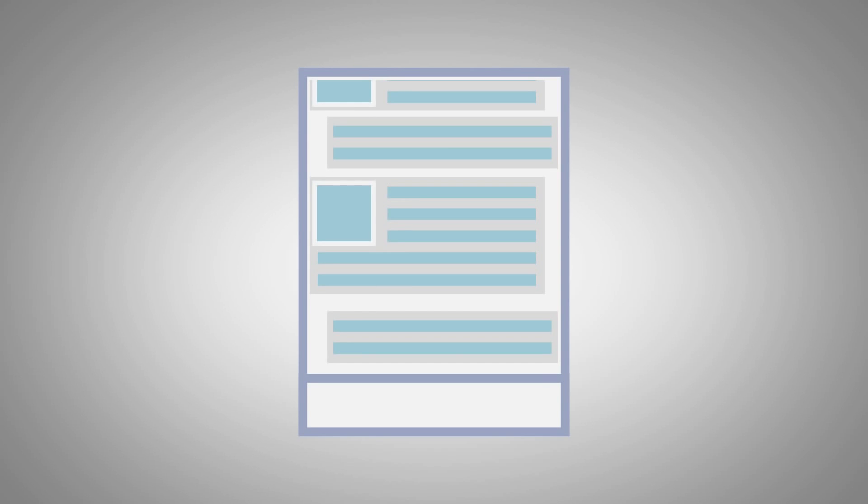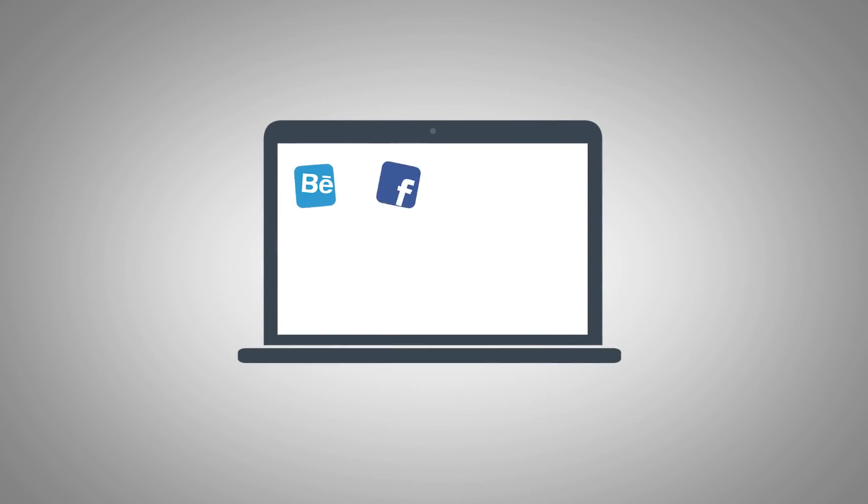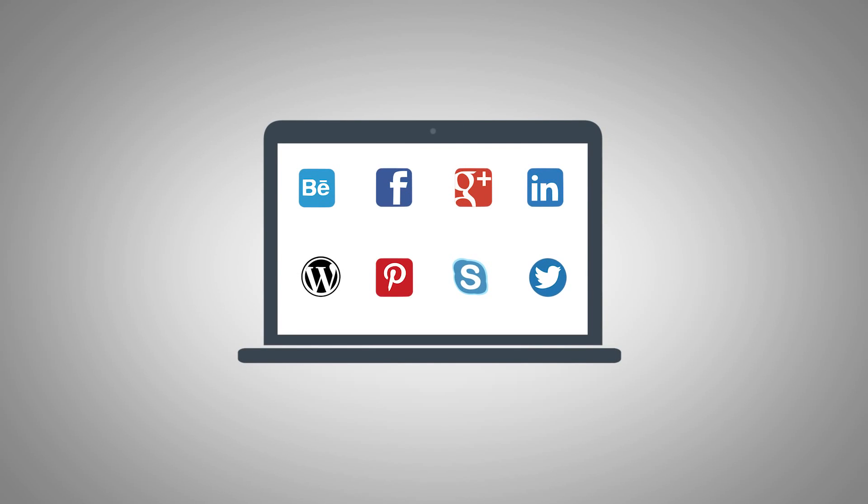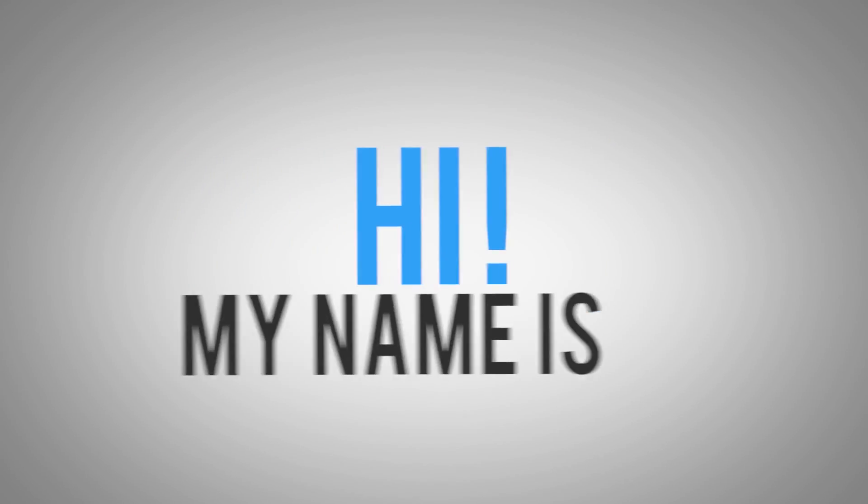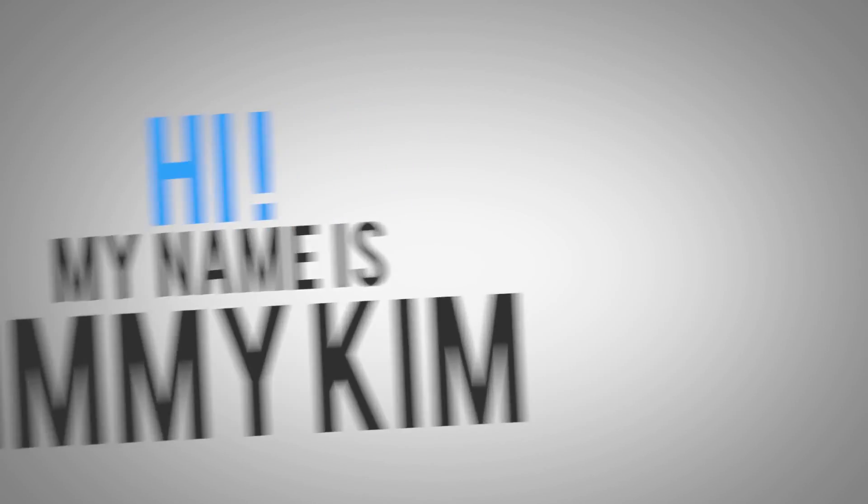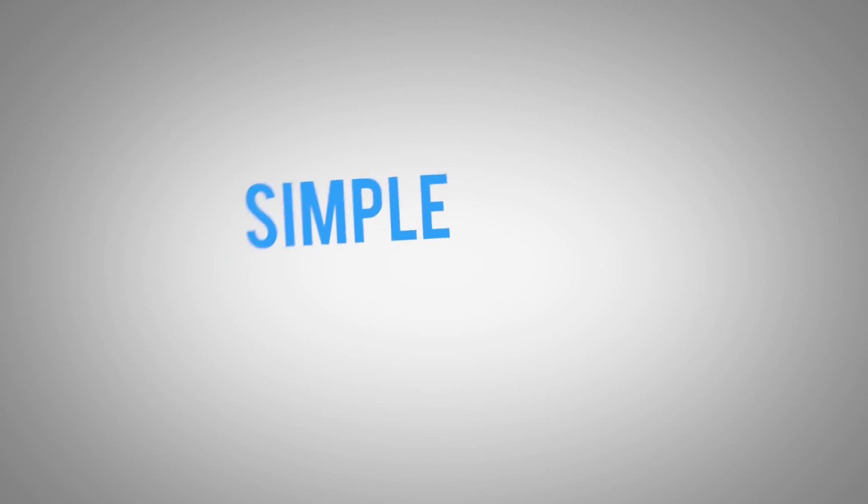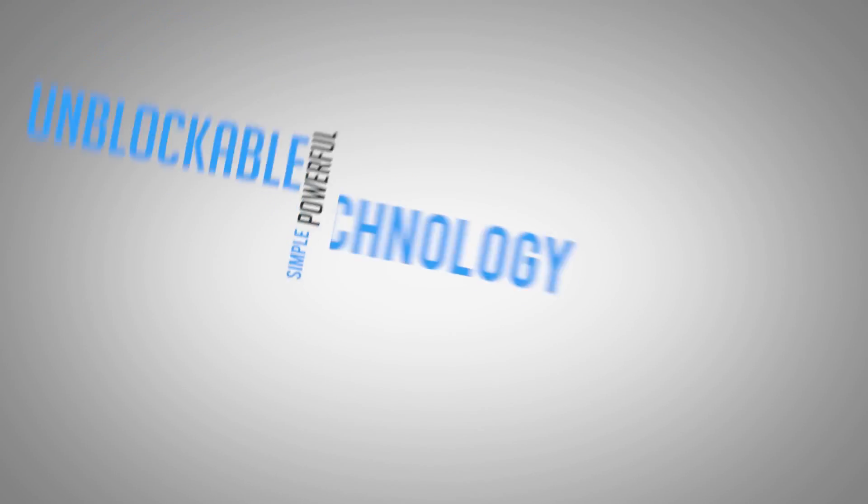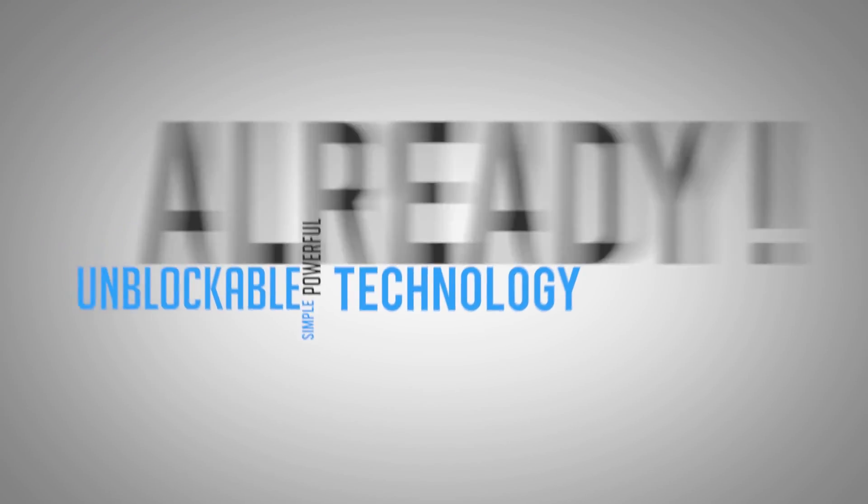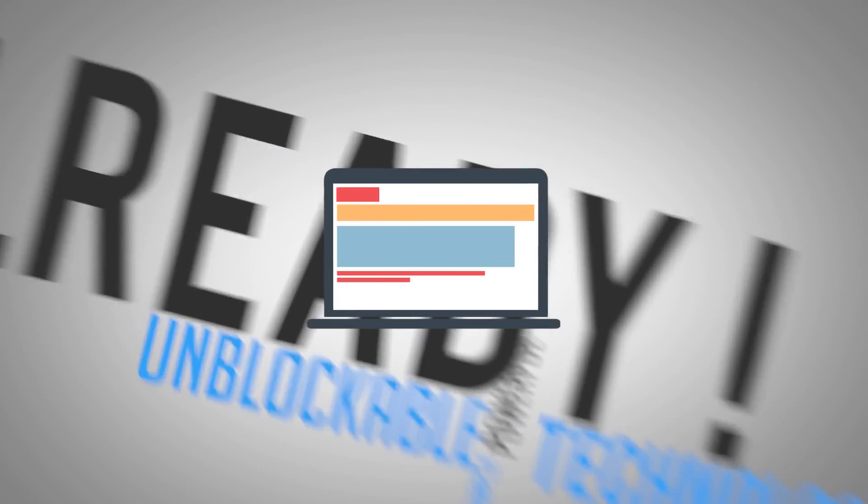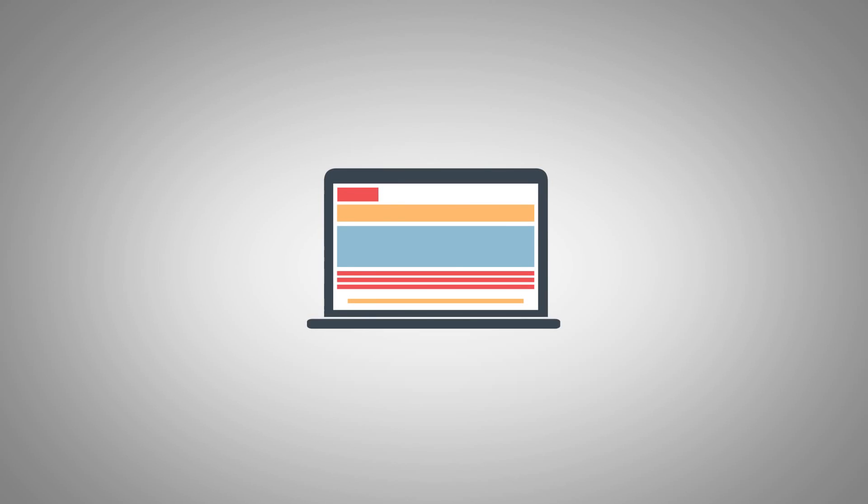Heck, you can automatically start building a social media following all from your website just by using this one line of code. Hi, my name is Jimmy Kim, and in this video I want to show you a simple yet powerful unblockable technology that's already on everyone's computer that you can start leveraging today.